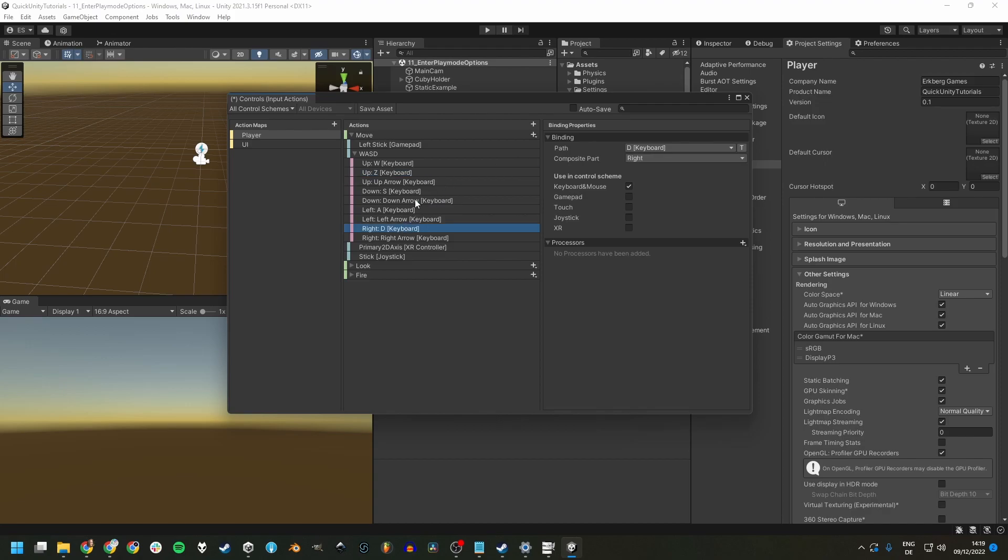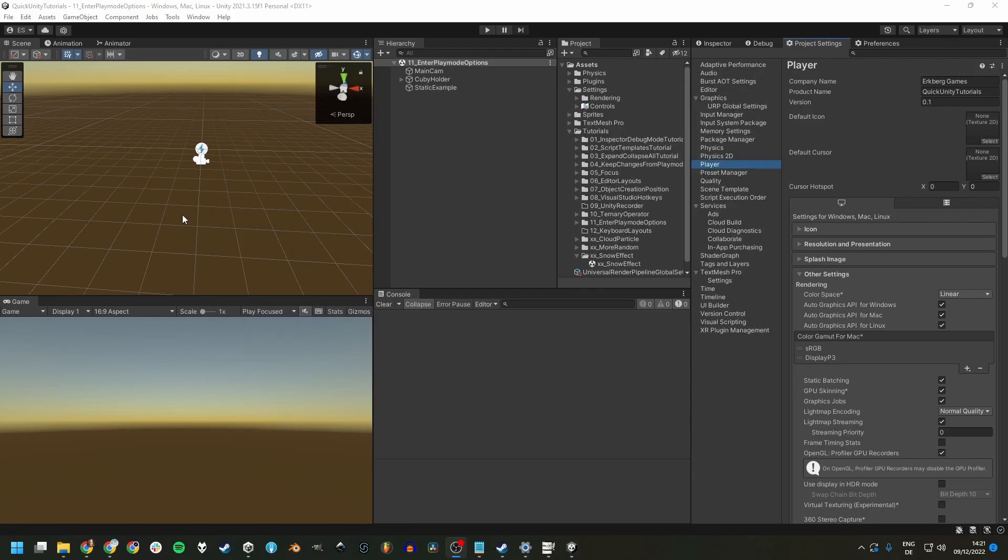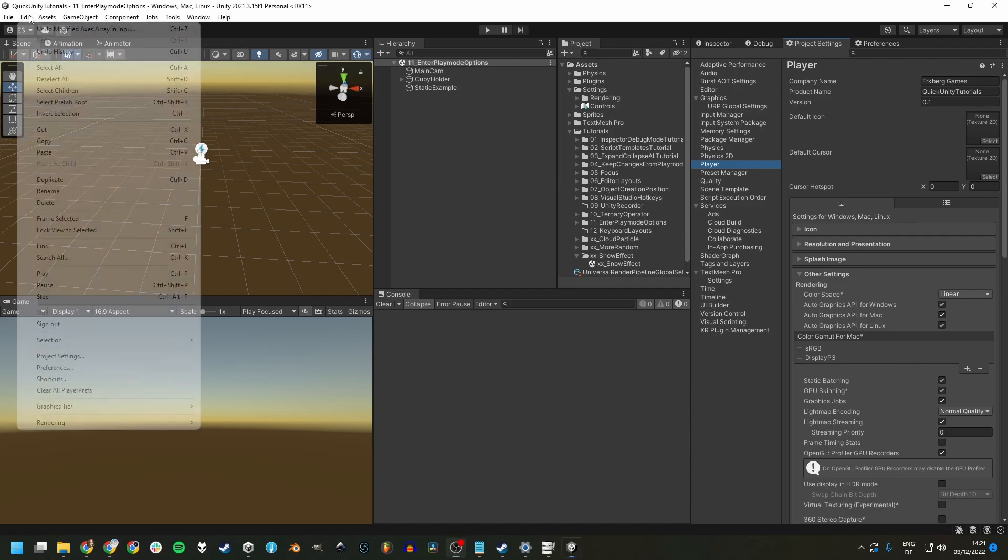Or for this A, we can also duplicate this by CTRL D and give it the Q key. In the legacy input system, which you can access from edit project settings.